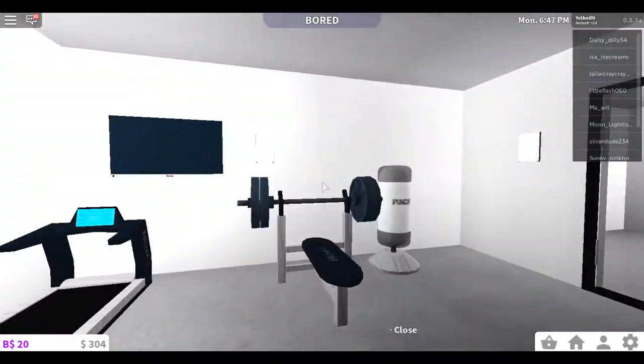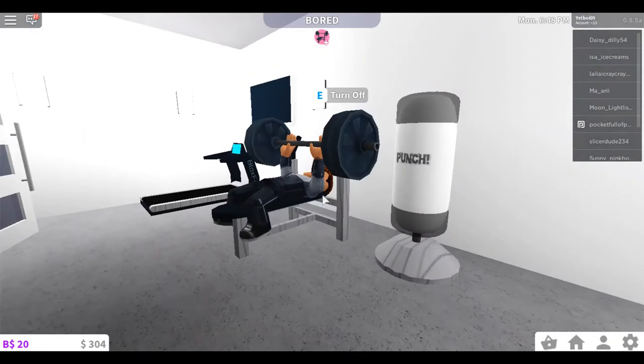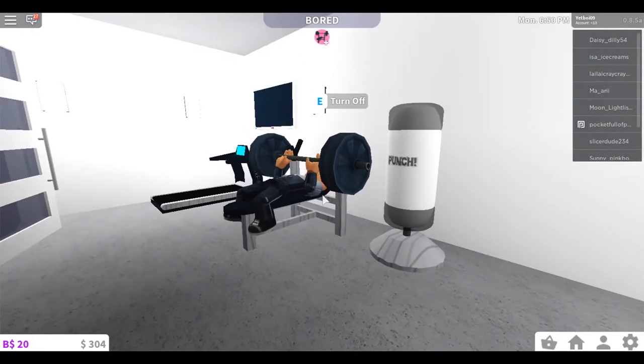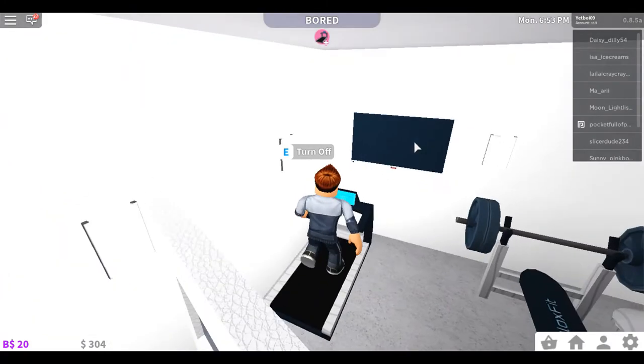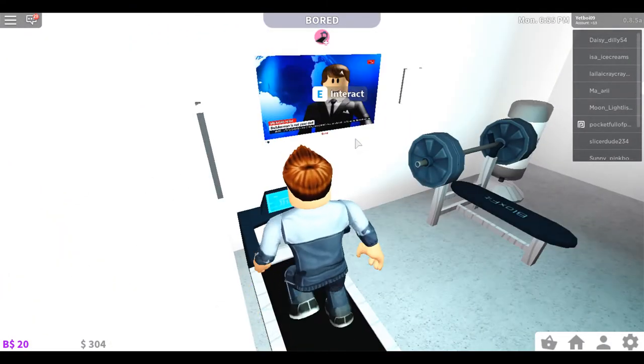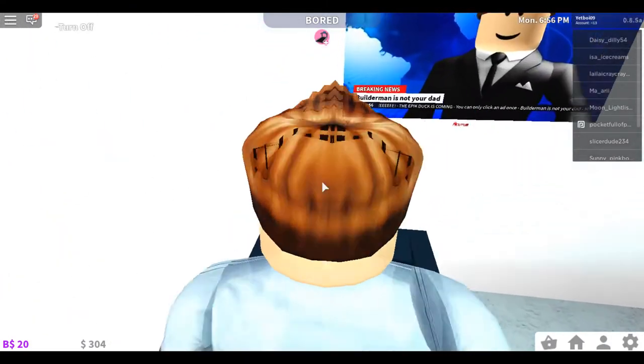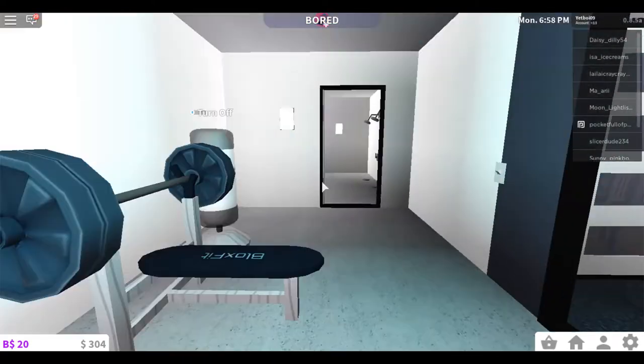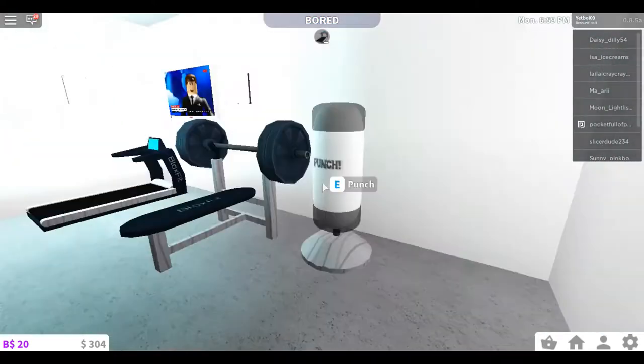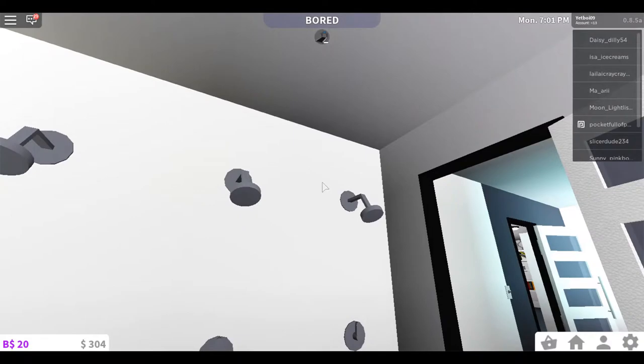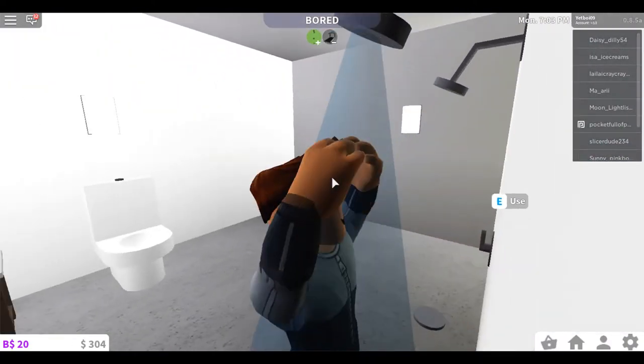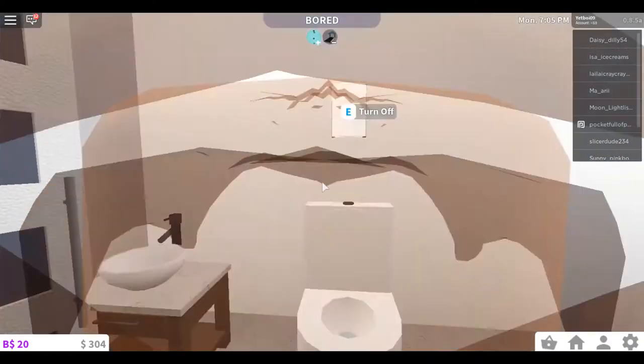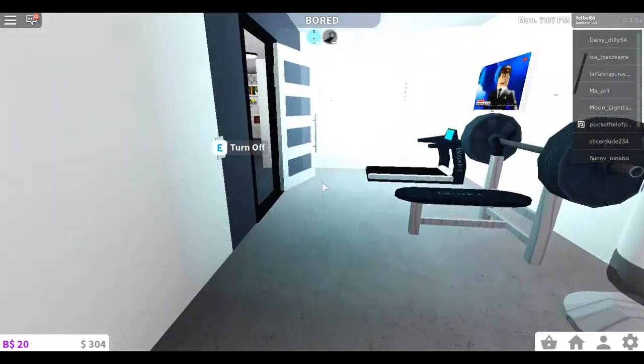Alright, this is the gymnasium. I can get strong. I can run. I'm going to walk. I've got a TV. Builderman is not your dad. I can punch that. And I've got some showers to shower off after I'm all sweaty from exercising. Toilet and a little sink.